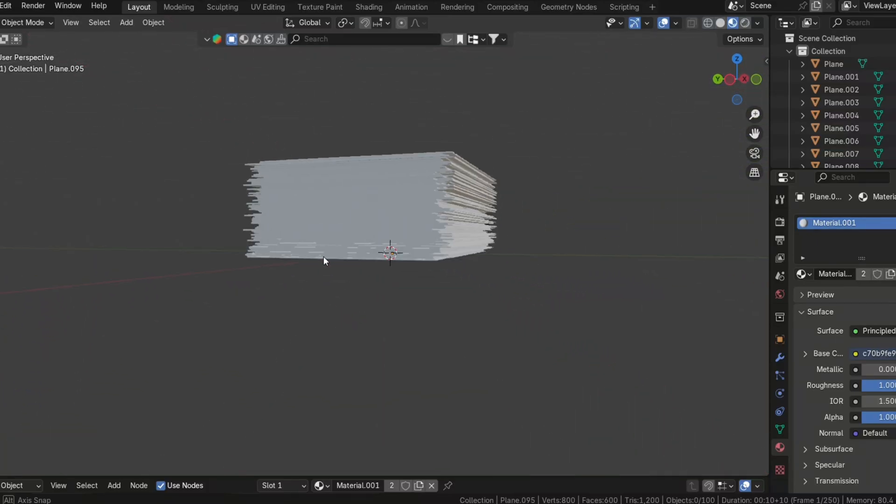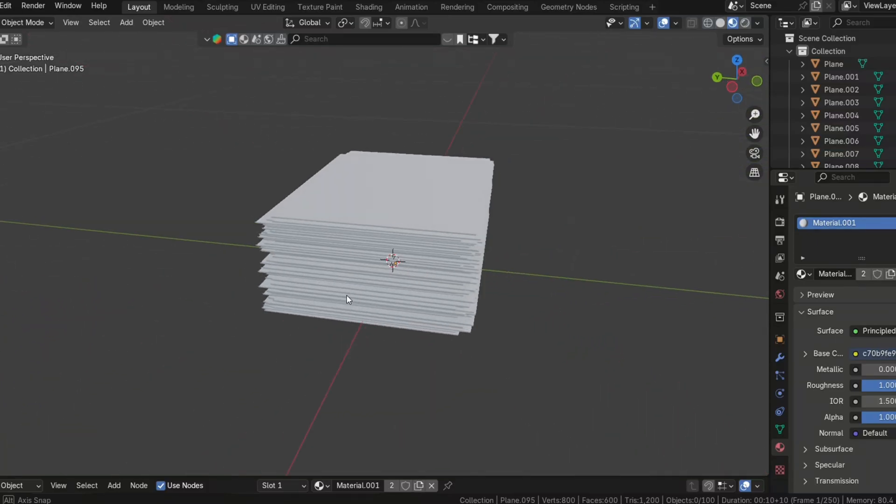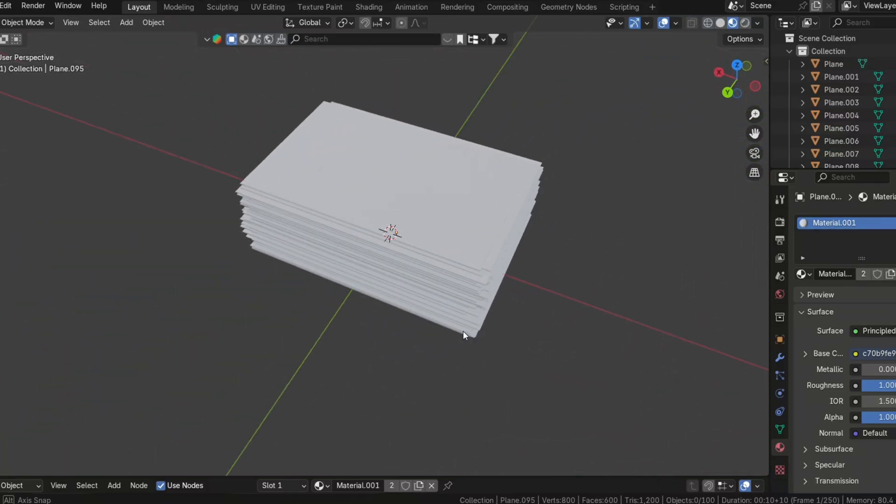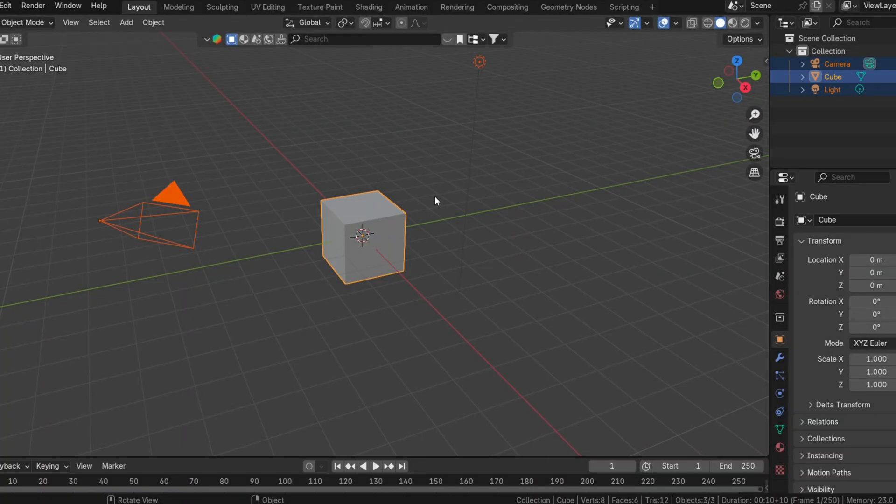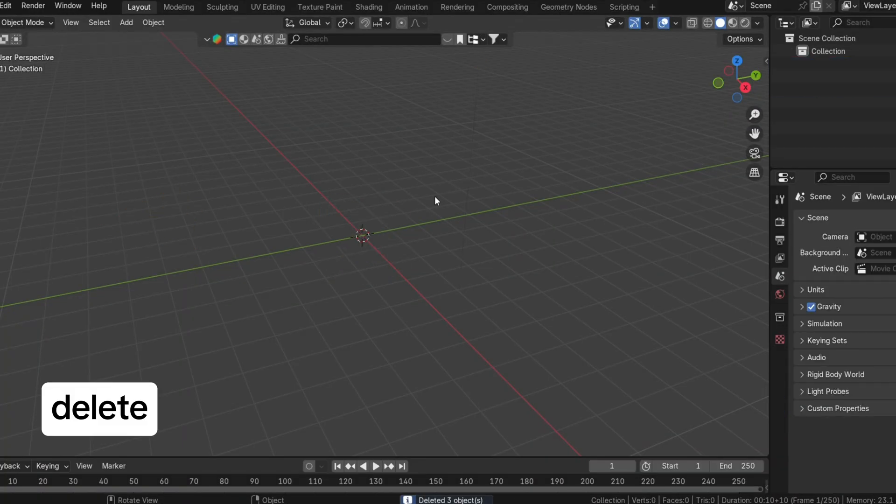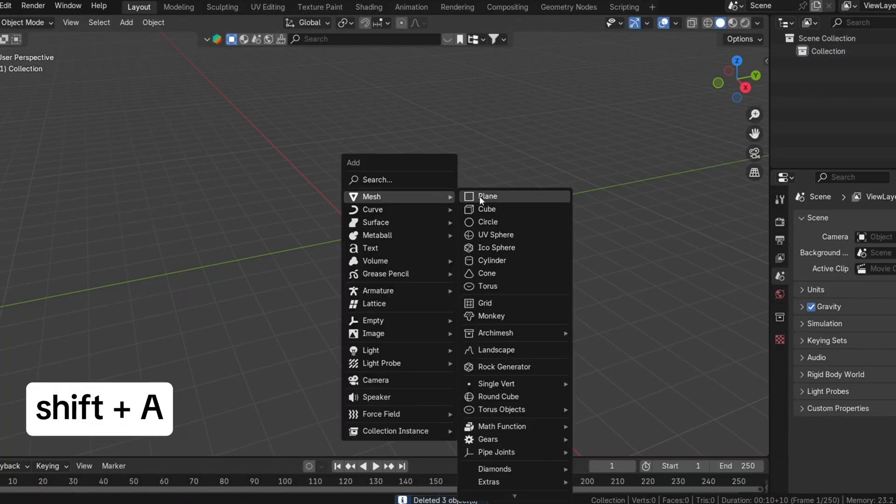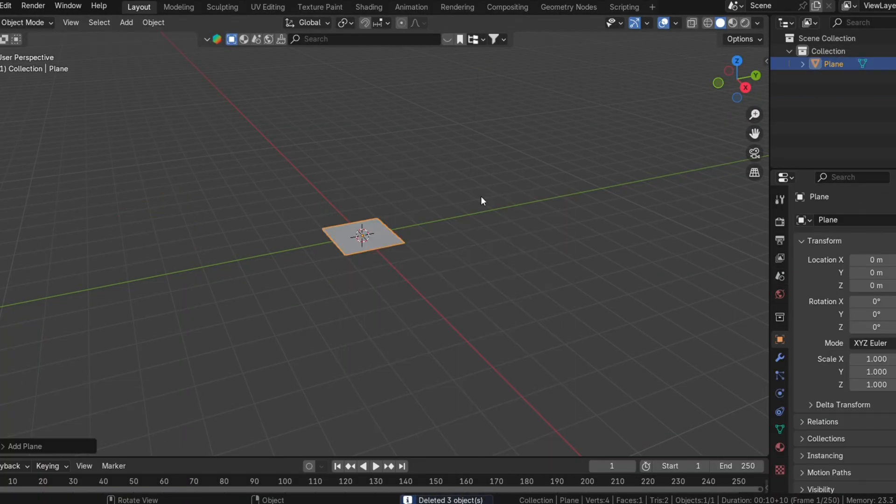Creating a realistic stack of paper in Blender is simpler than it might seem. Starting with a plane, begin by clearing your scene and adding a plane. This will serve as the base for your stack of paper.